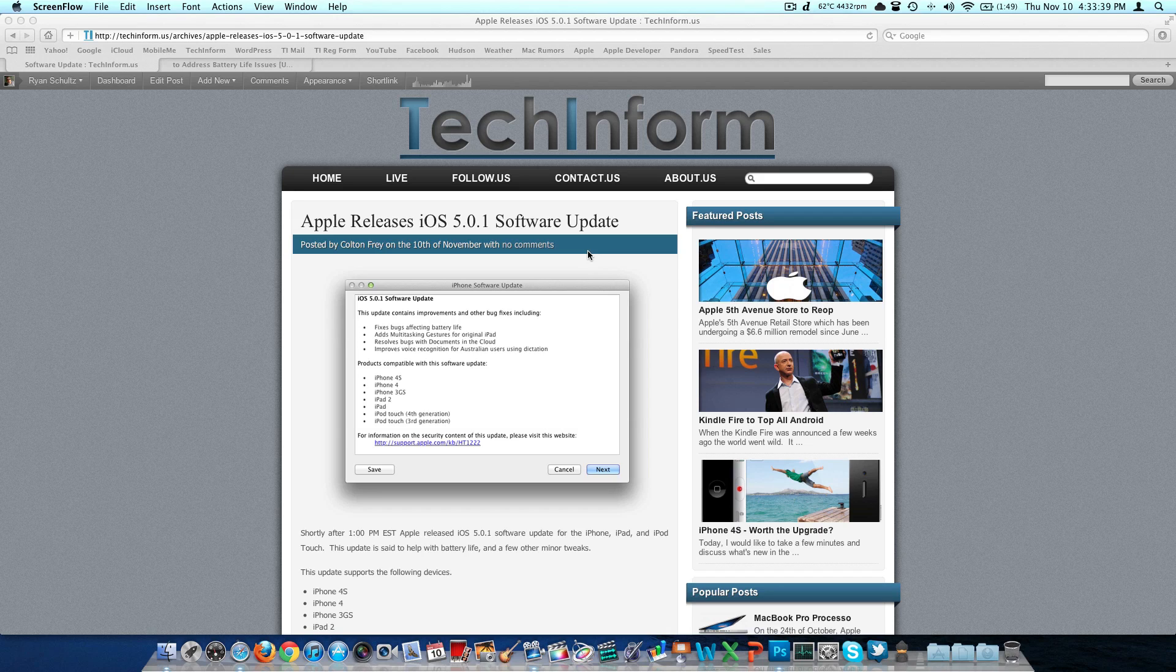This has been pretty heated over the last couple weeks since we saw the original iOS 5.0.0 just about a month ago, and it looks like the big feature of this update is going to be improved battery life.